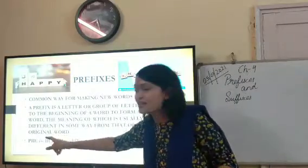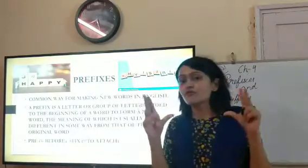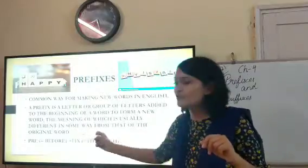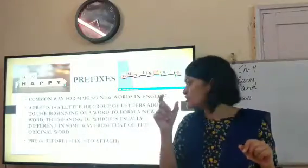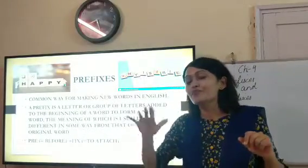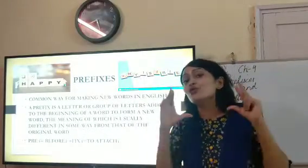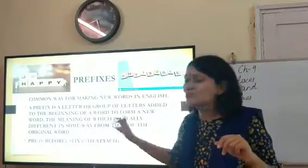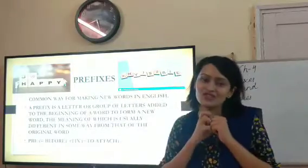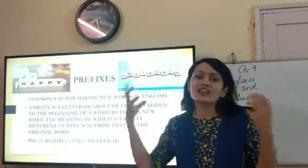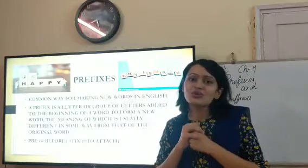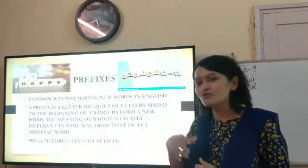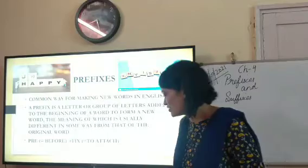The word 'prefix' itself is made out of two words: pre and fix. 'Pre' means before — before the original word. And 'fix' means to attach. So basically, a prefix is something that is attached to the beginning of the original word.